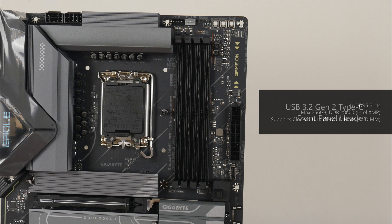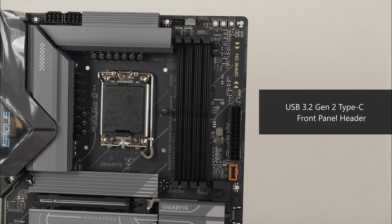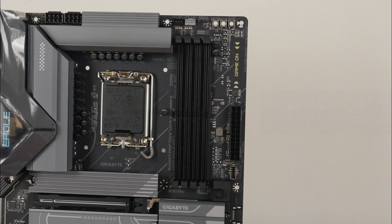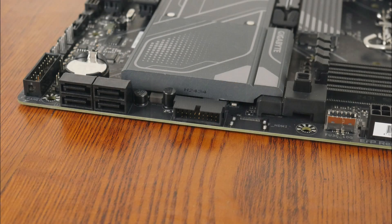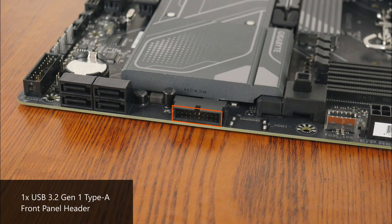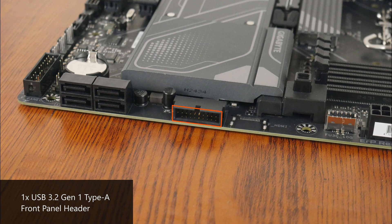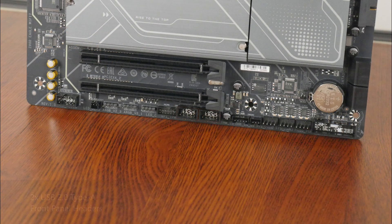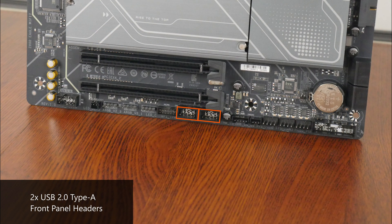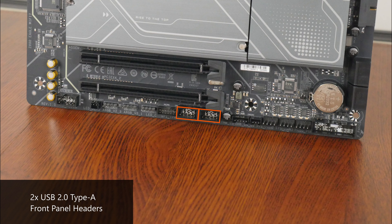In terms of front panel USB connectivity, we get a USB 3.2 Gen 2 Type-C front panel header right next to the RAM slots, and further down, a USB 3.2 Gen 1 Type-A front panel header that supports up to two USB 3.2 Gen 1 Type-A ports. We do also get two USB 2.0 front panel headers along the bottom edge of the board, with each header providing support for two USB 2.0 Type-A ports, for a total of 4 ports.